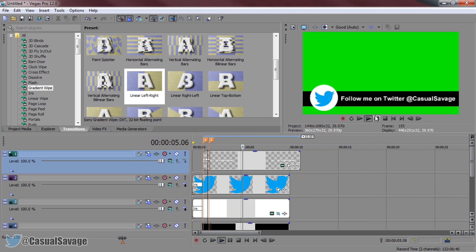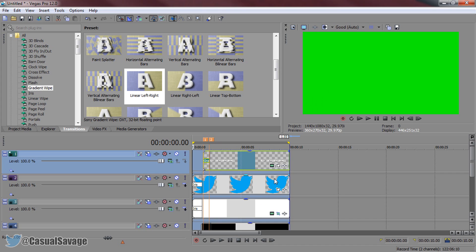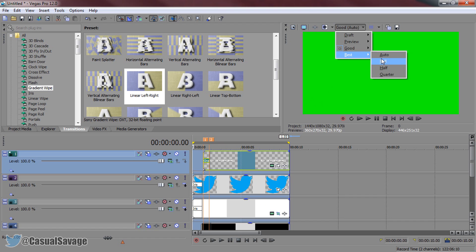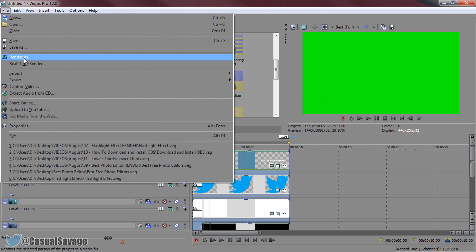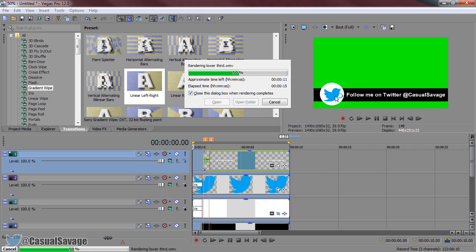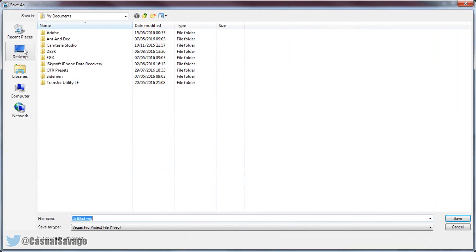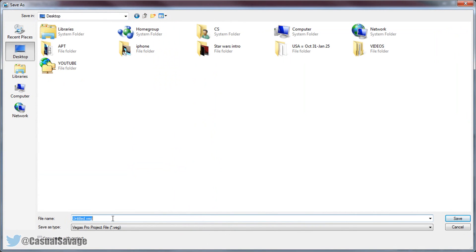That is how we have created a lower third in Sony Vegas. Now we need to render it out — and this is why we added the green screen. Double click to make sure all your video is highlighted, set quality to best and full, then render as you would normally. The video is rendering quickly because it's only a short animation. Changing the icon is very simple: just Google search something like 'Facebook PNG', save it, and replace the Twitter icon with the Facebook icon.